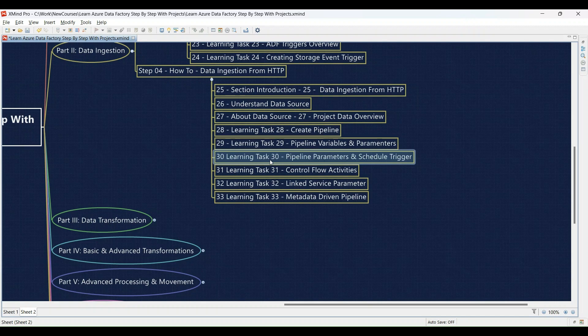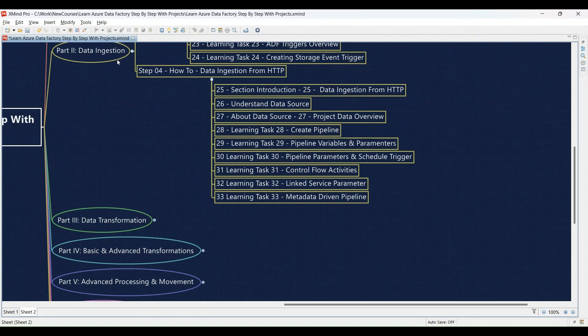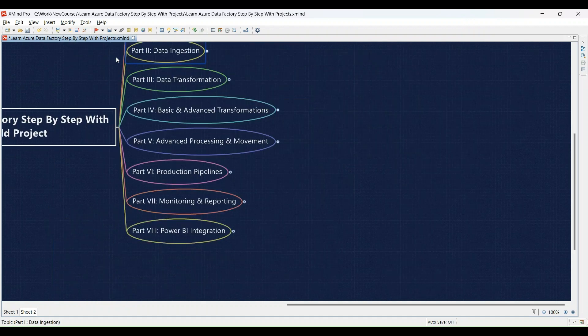You'll set up variables and parameters to control your data flow. Learning Task 30: Setting pipeline parameters and a schedule trigger — define the parameters and configure a schedule to run your pipeline at specific intervals. Learning Task 31: Control flow activities in action — revisit control flow activities and practice using them to orchestrate your data ingestion process. Learning Task 32: Linked service parameters — learn how to use parameters within linked services and implement them in your pipelines for reusability. Learning Task 33: Building a metadata-driven pipeline — understand how metadata can streamline pipeline creation, and build a pipeline using metadata for a more dynamic approach.